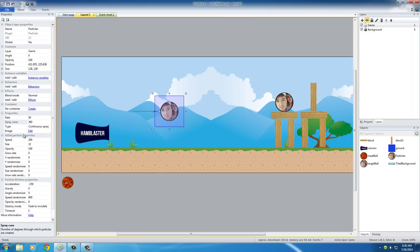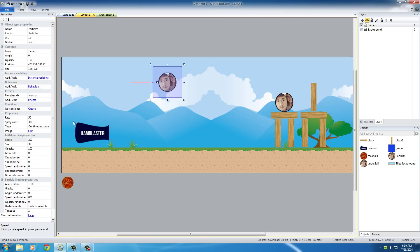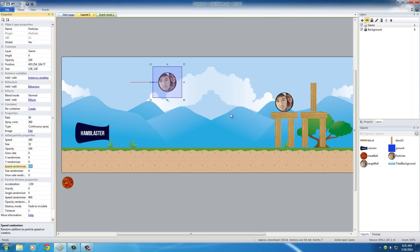Now after this you can set the speed equal to 200, and the speed randomizer equal to 100. What this is going to do is make your particles more random. This is good because you don't want all your particles coming out at the exact same velocity or it's going to look kind of weird.